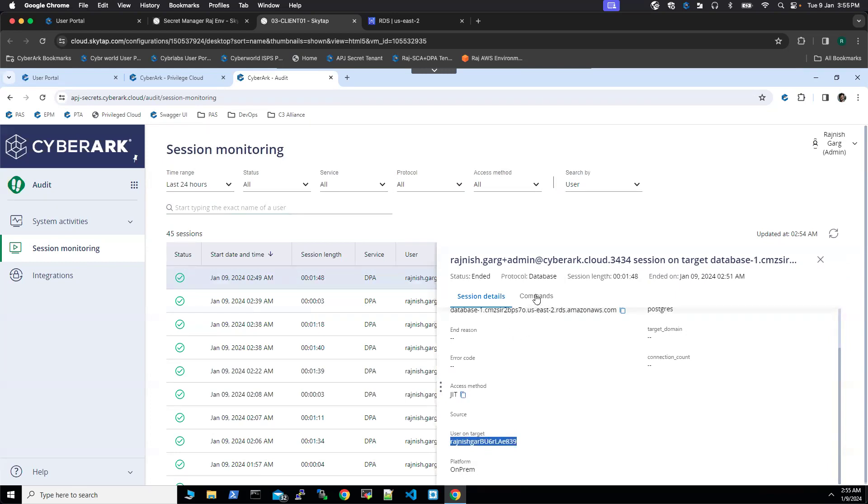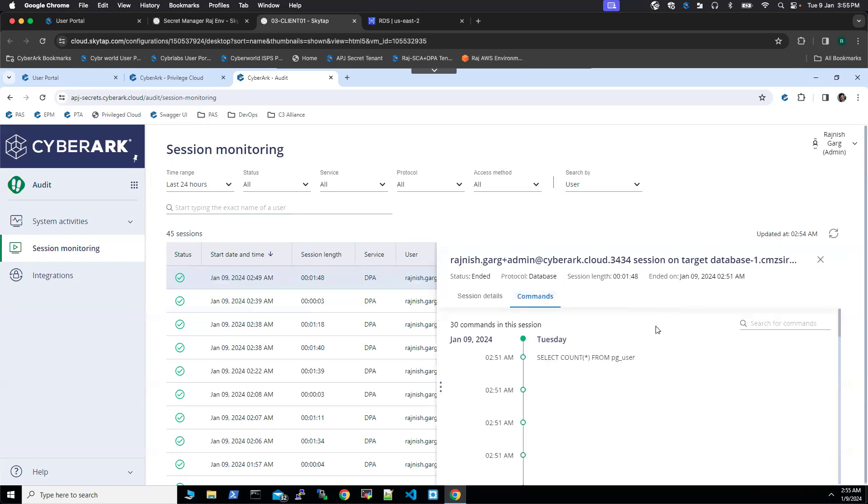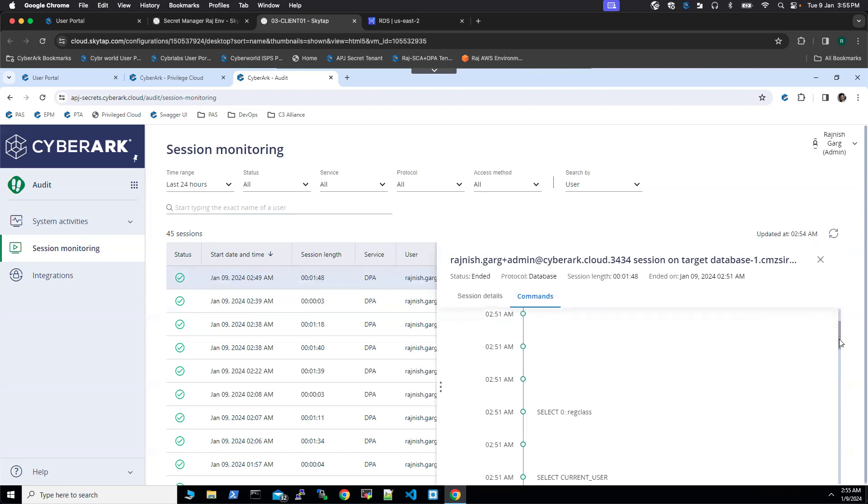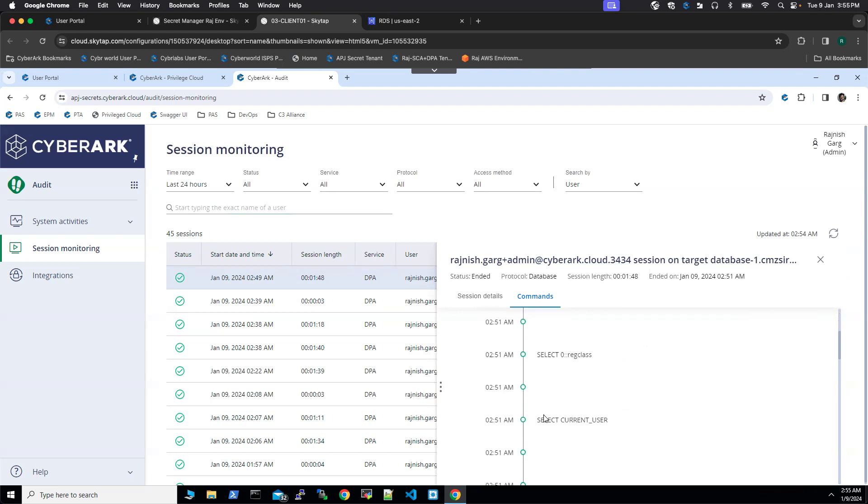And if I click on the commands, so this is the command we executed. Apart from that, you can see, so this is another command we executed.